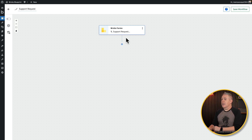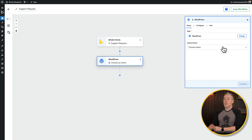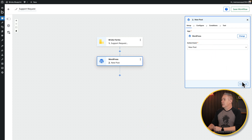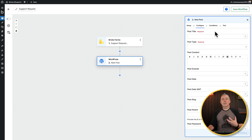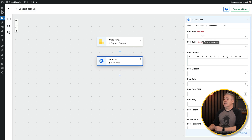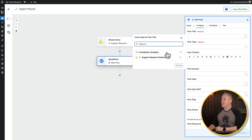That's the trigger set up — when the form is submitted, something will happen. Click Plus to add a step. We'll use the WordPress install integration and set the action to New Post, then click Continue to set up and pull in the data we need. We can reference data from ACF and from the submitted form.